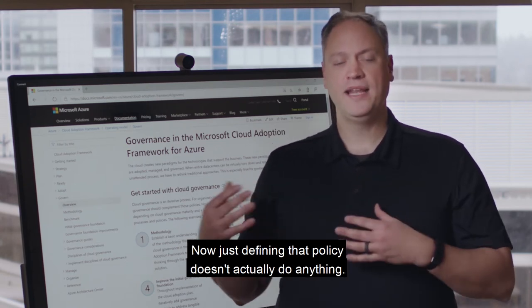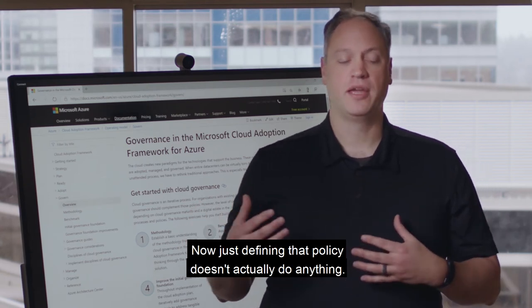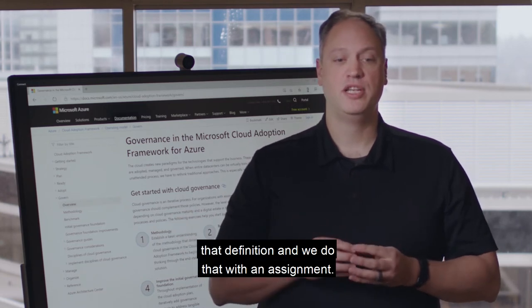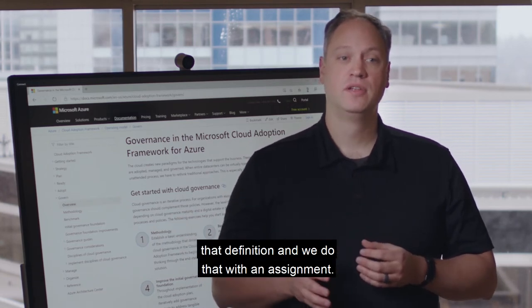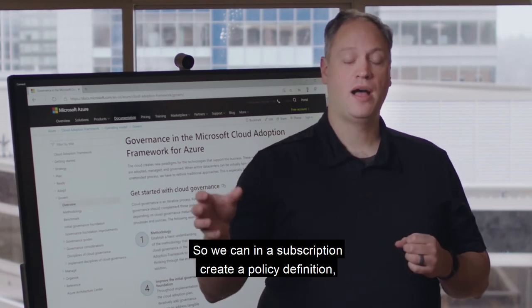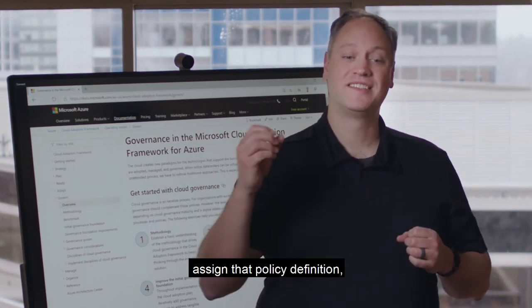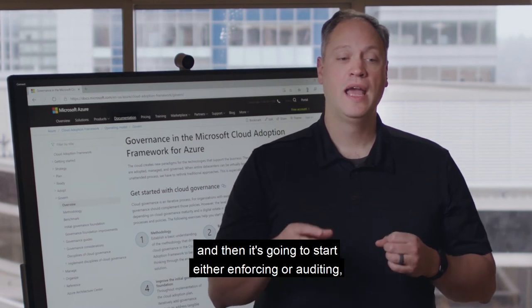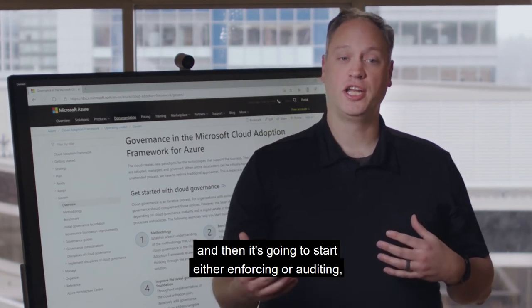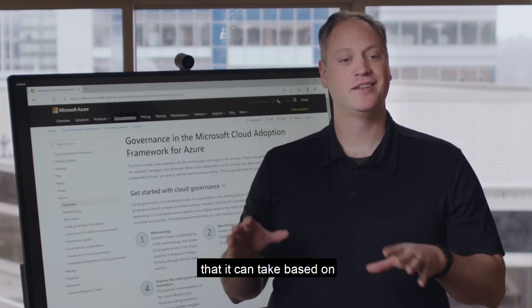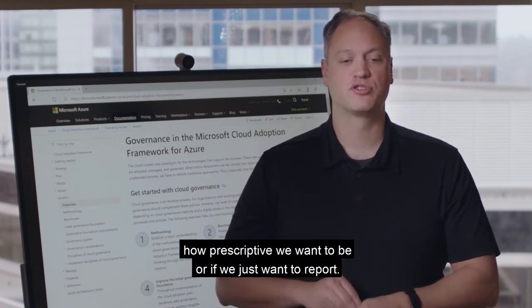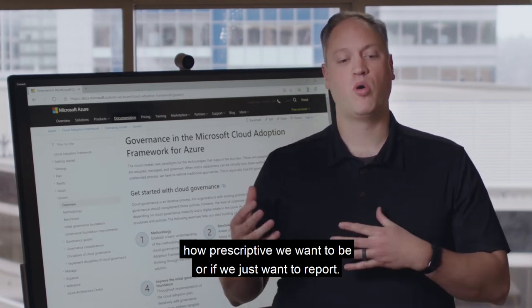Now, just defining that policy doesn't actually do anything. We need to apply that definition, and we do that with an assignment. So in a subscription, we can create a policy definition, assign that policy definition, and then it's going to start either enforcing or auditing. There are a couple of different actions it can take based on how prescriptive we want to be, or if we just want to report.